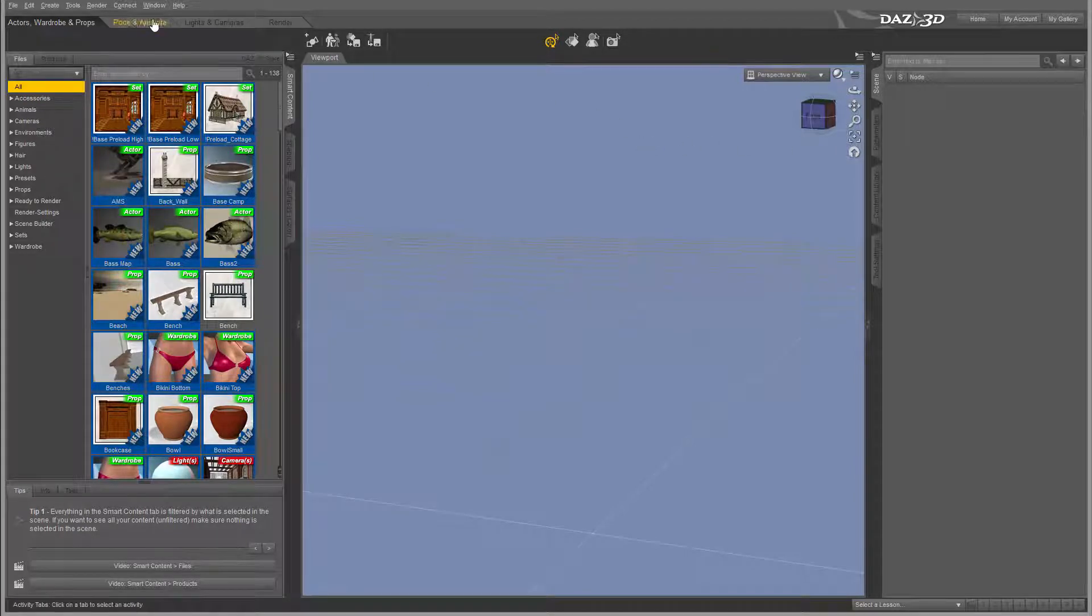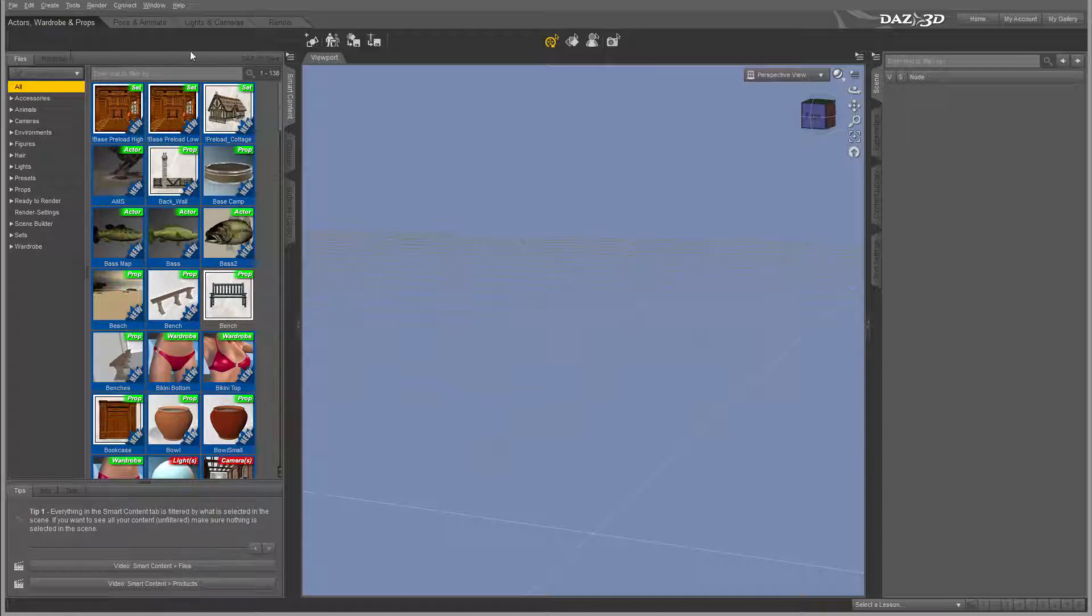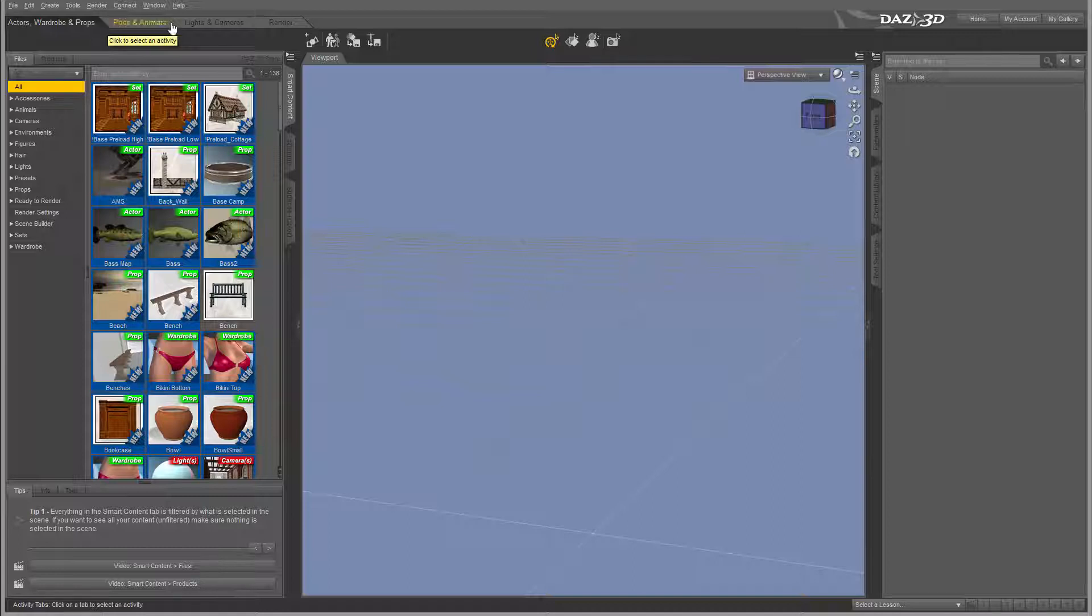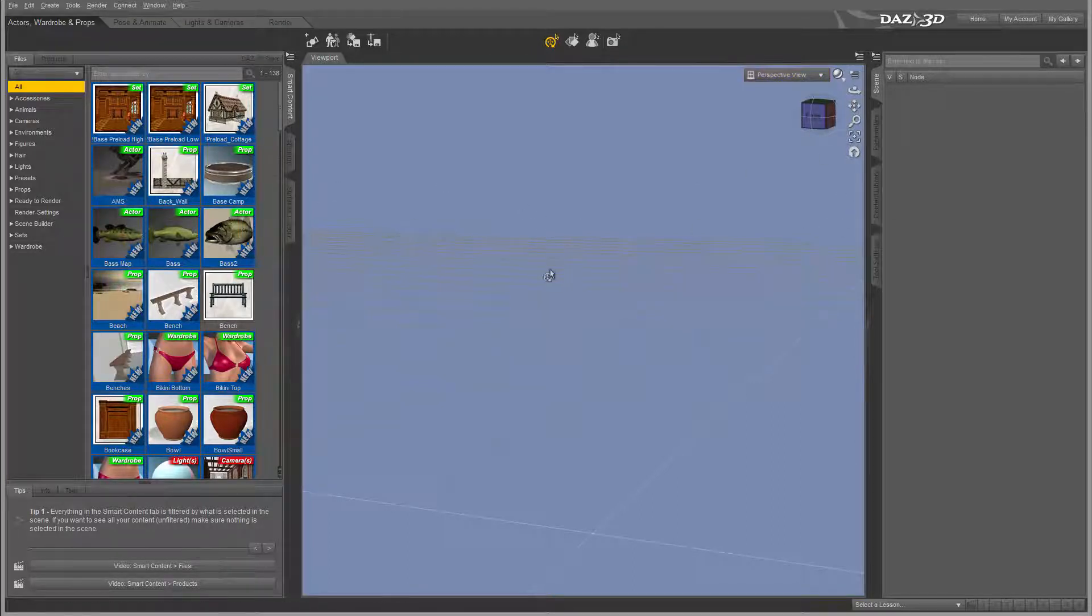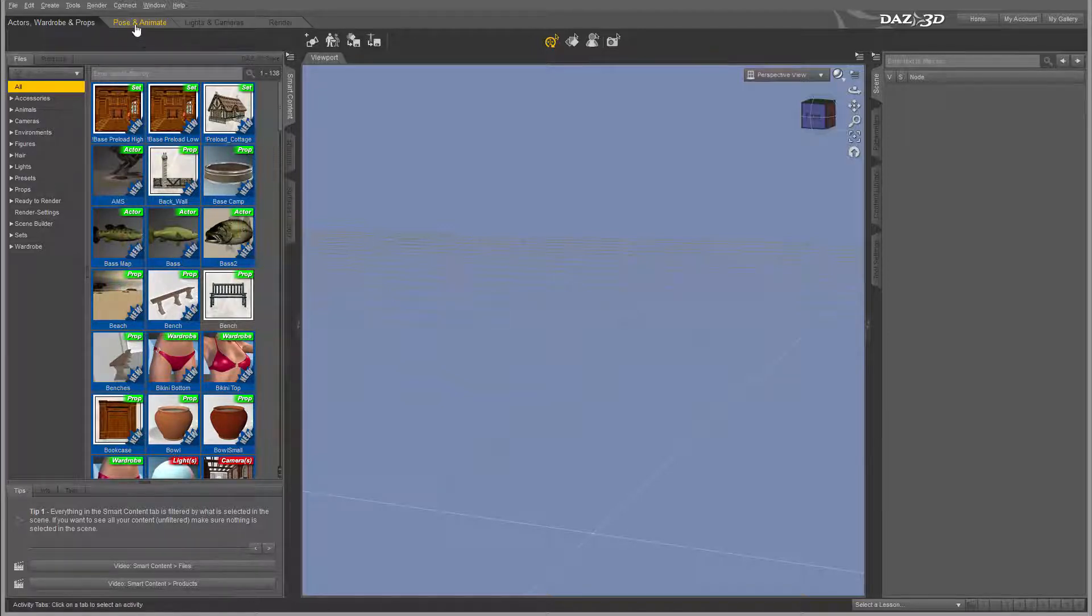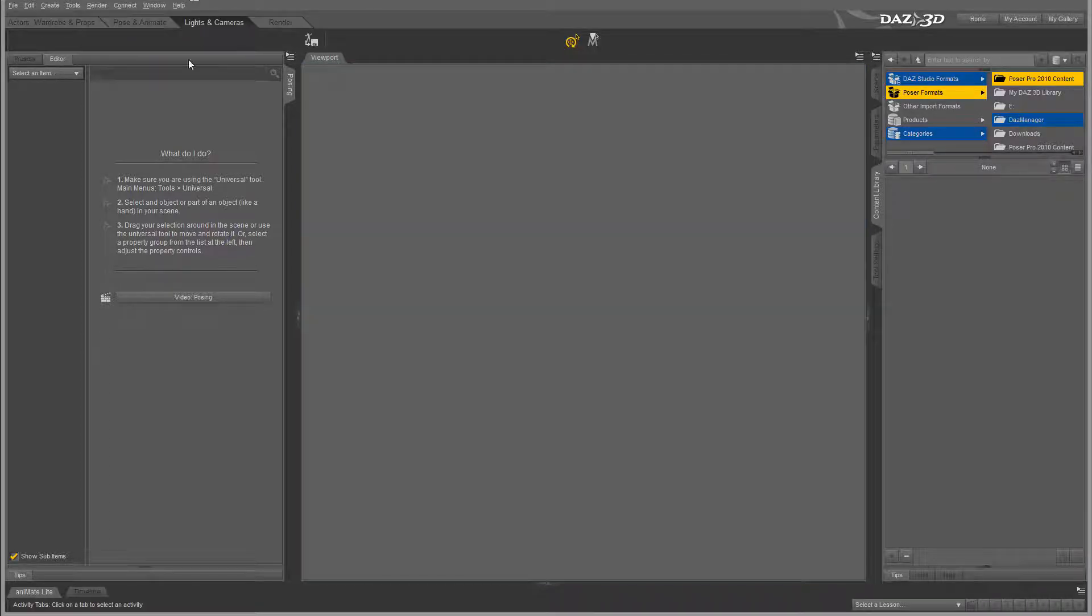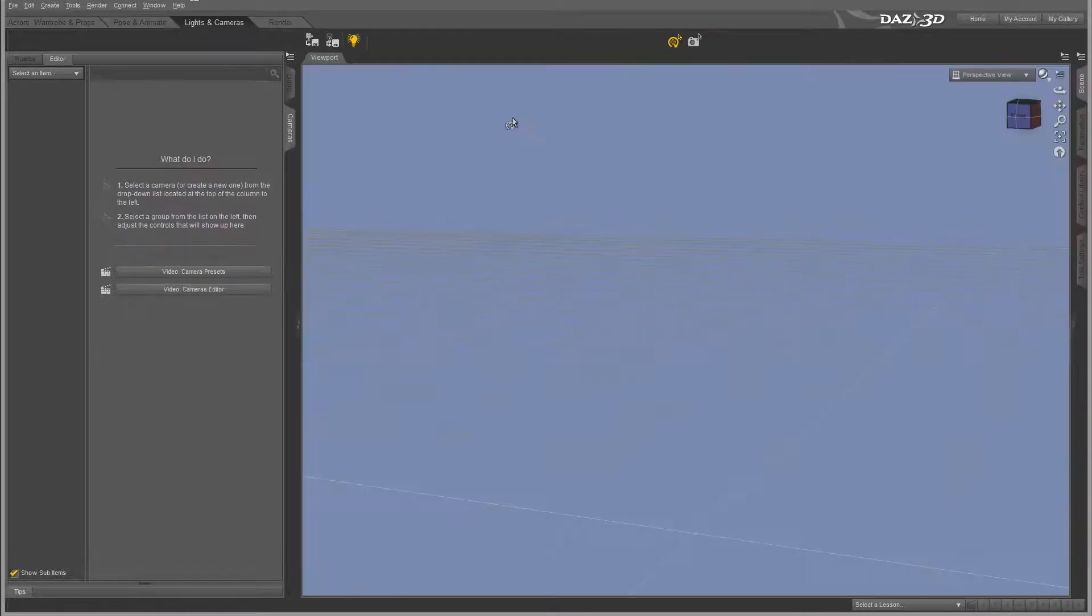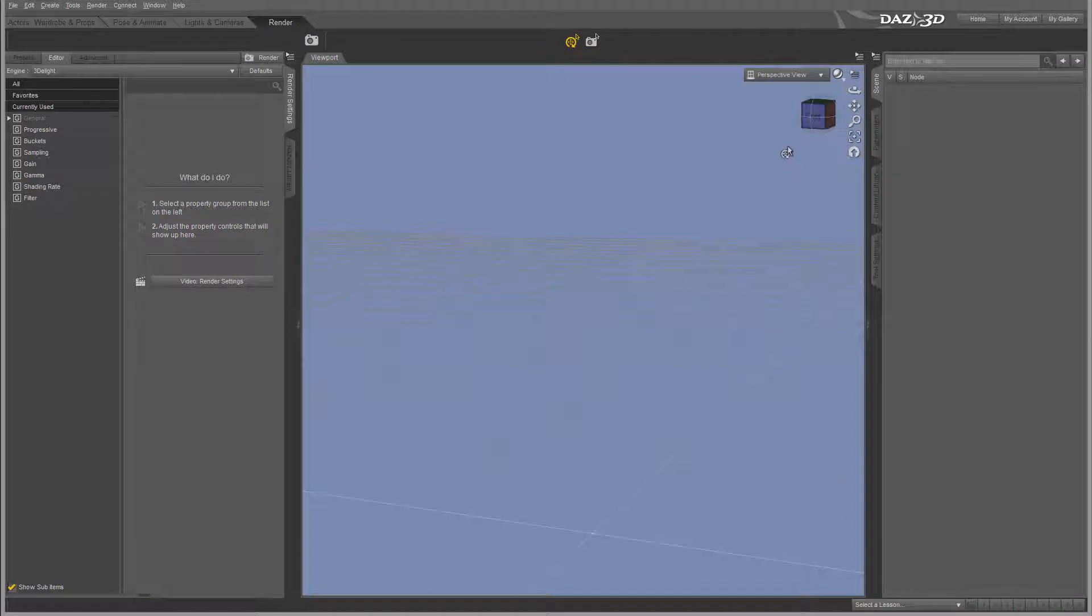After this we'll look closer at all these properties. Below this you'll find the tabs which represent the workflow. When you create, for example, you setup actors with props, add prop sceneries, and next you can create a pose and animate it. You can go to lighting and cameras and end up in render.